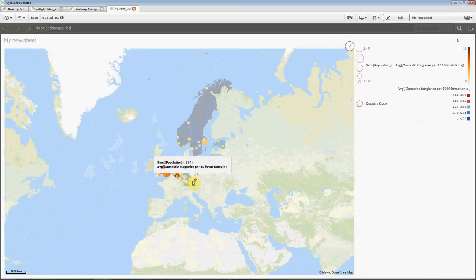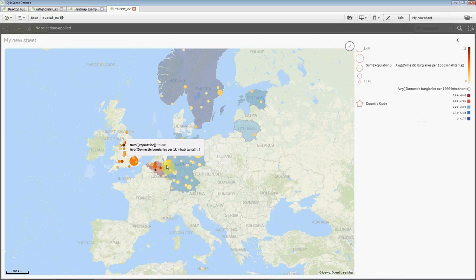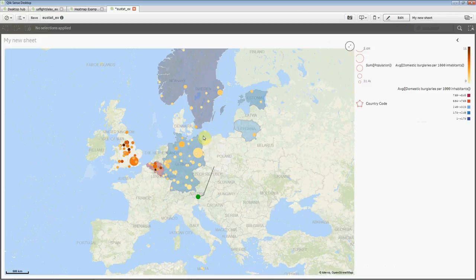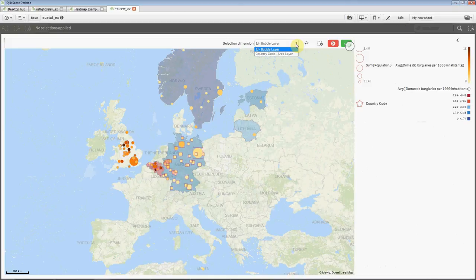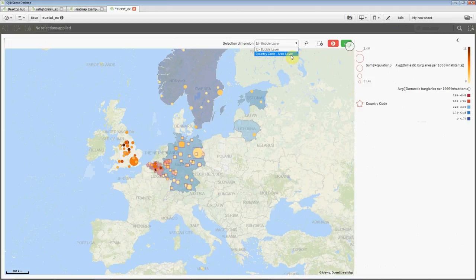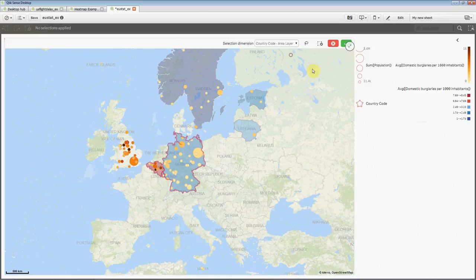We have nice pop-ups that we can configure the way we want them to look and which data they can present. We can do selections here. We use a lasso tool. And what's particular here is that we actually present two different dimensions on this. So we have to choose which dimension we should select from. And this can be very powerful in some situations when you want to select from a particular dimension that you're presented.